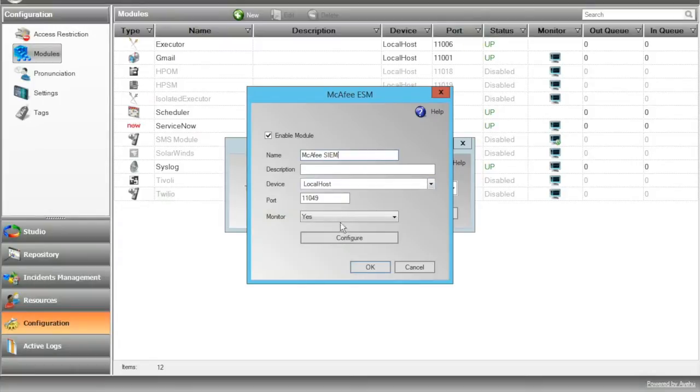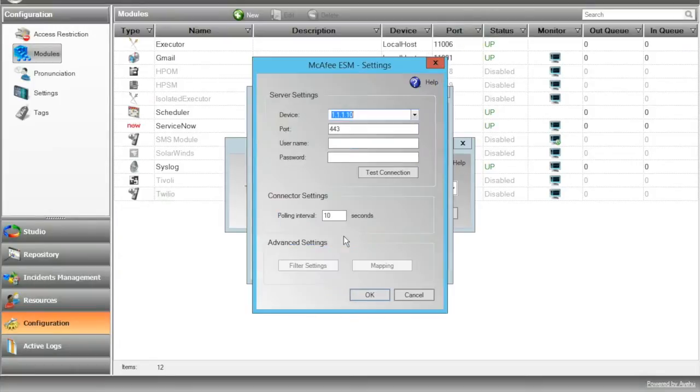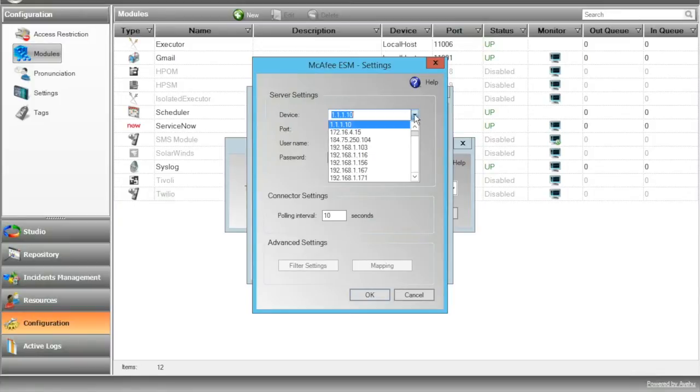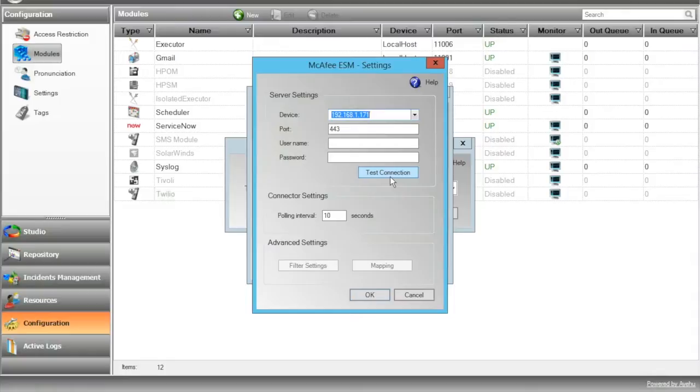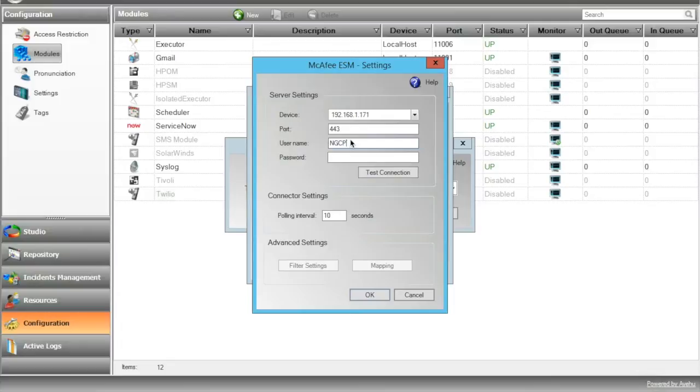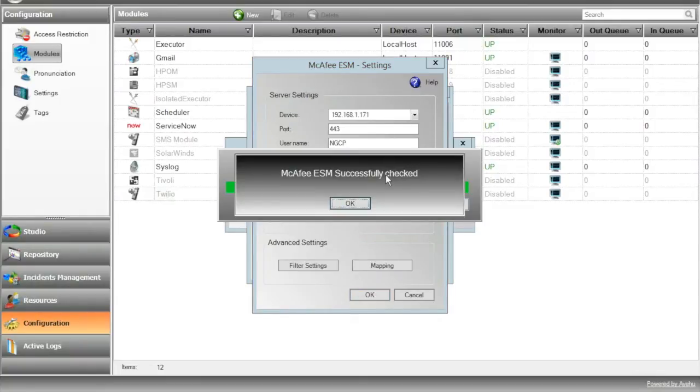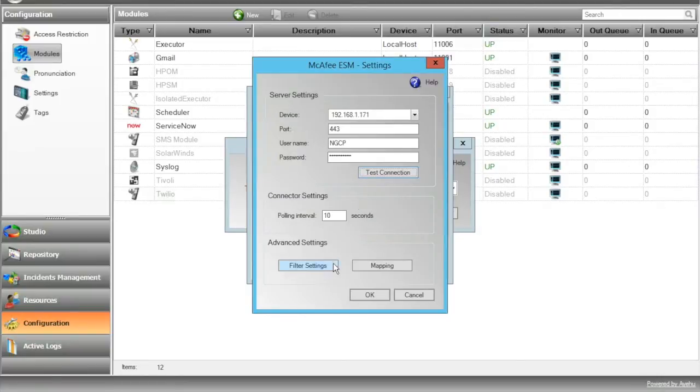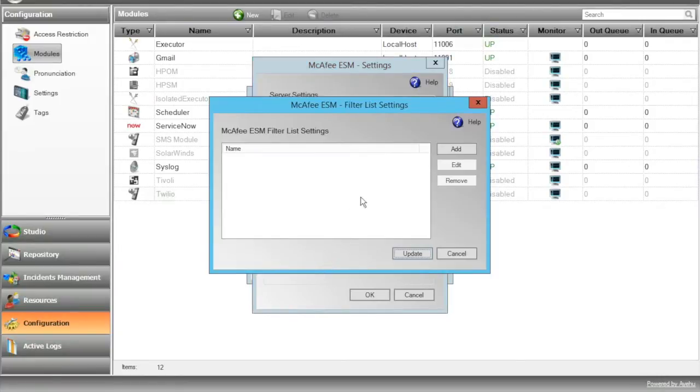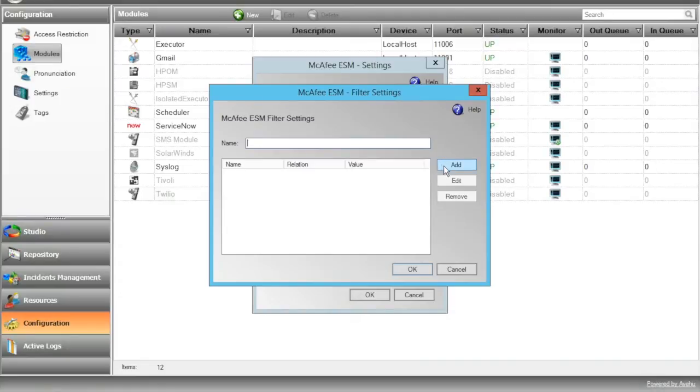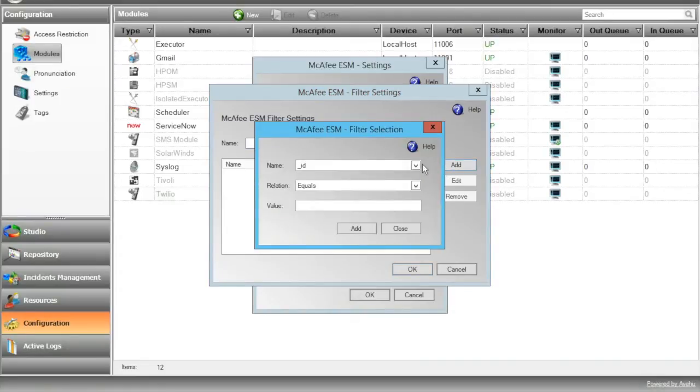Next, hit Configure to define module settings. Select the device on which the McAfee SIM is installed. The device should be previously defined under Incident Management Devices. Enter username and password. The user, of course, should be a member of the McAfee SIM's predefined admin list. Now press Test Connection to establish the connection with your McAfee SIM and make sure it's all set up correctly. There we go.